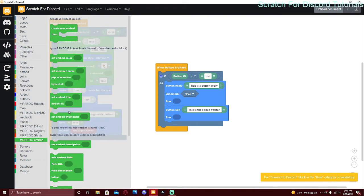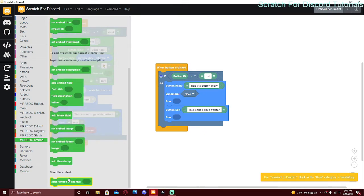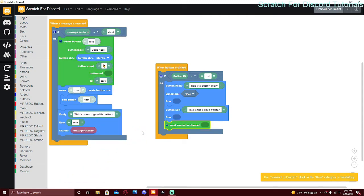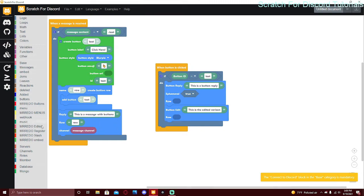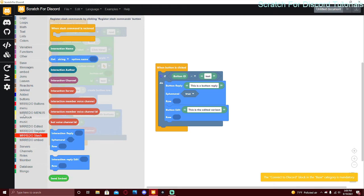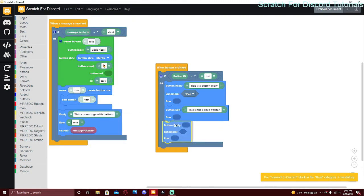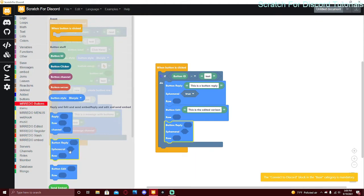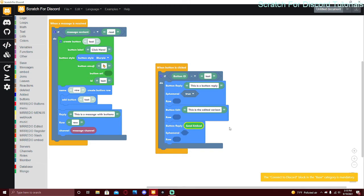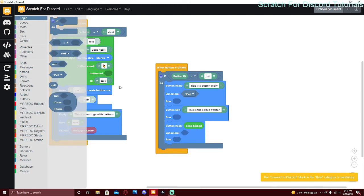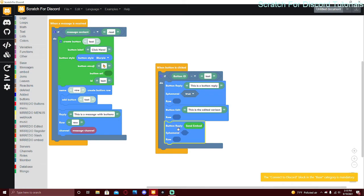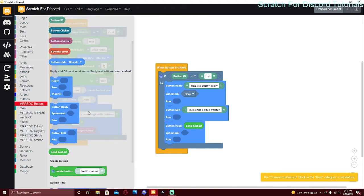For 'send embed', go to the embed section, create the embed, set the color, title, description, and so on. Normally you send embed via the channel message block, but you can also use it inside buttons and slash commands. Use 'button reply send embed' and put the send embed block inside that message content circle. The row works the same way. That's it for all of the blocks in the buttons section.